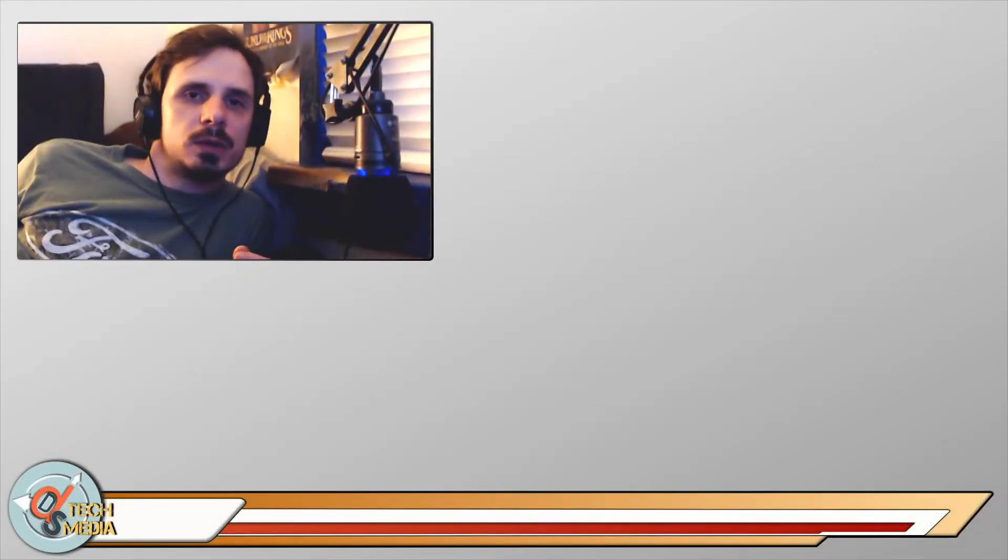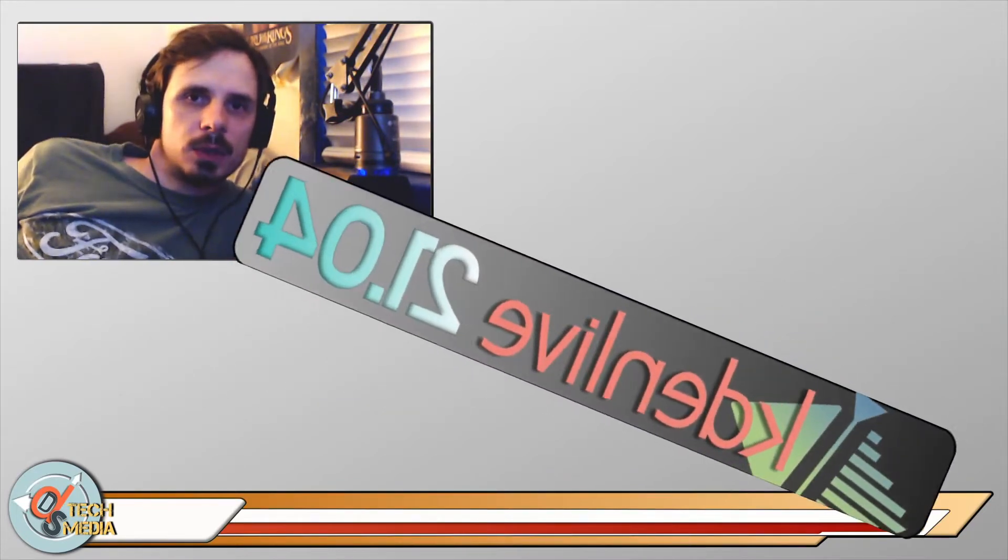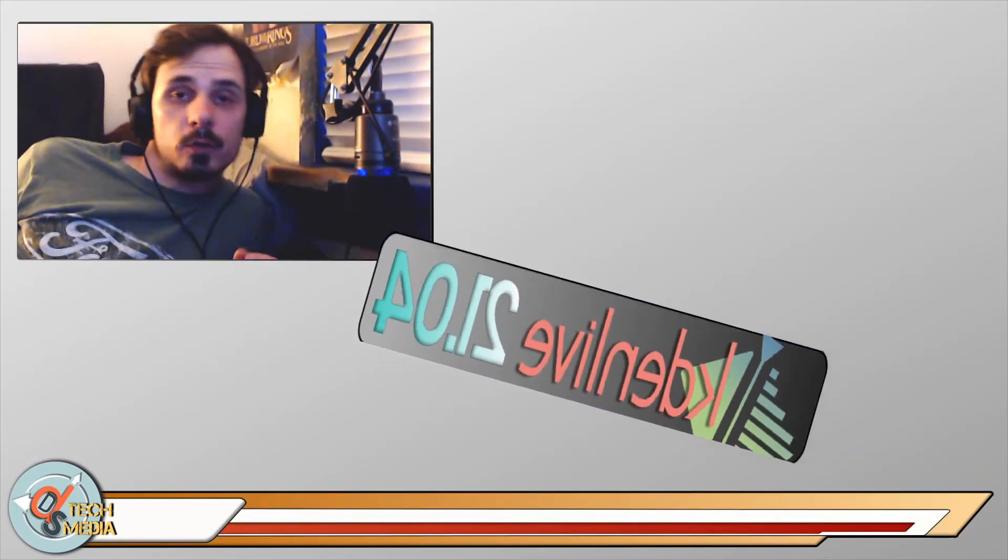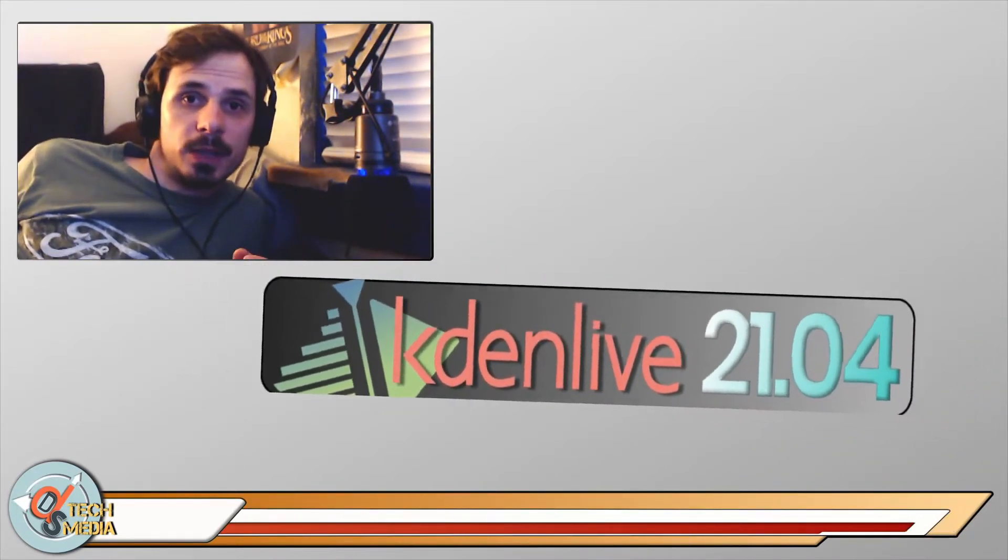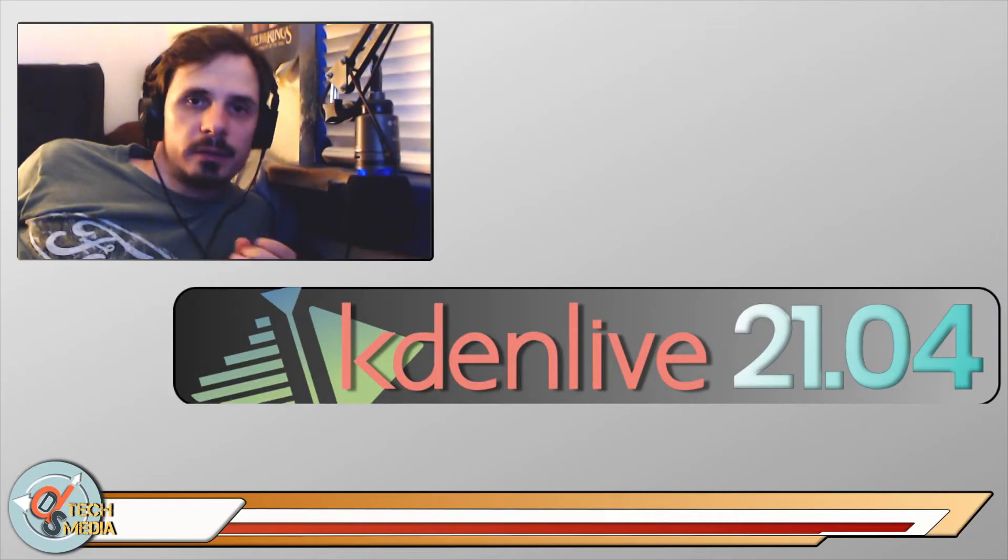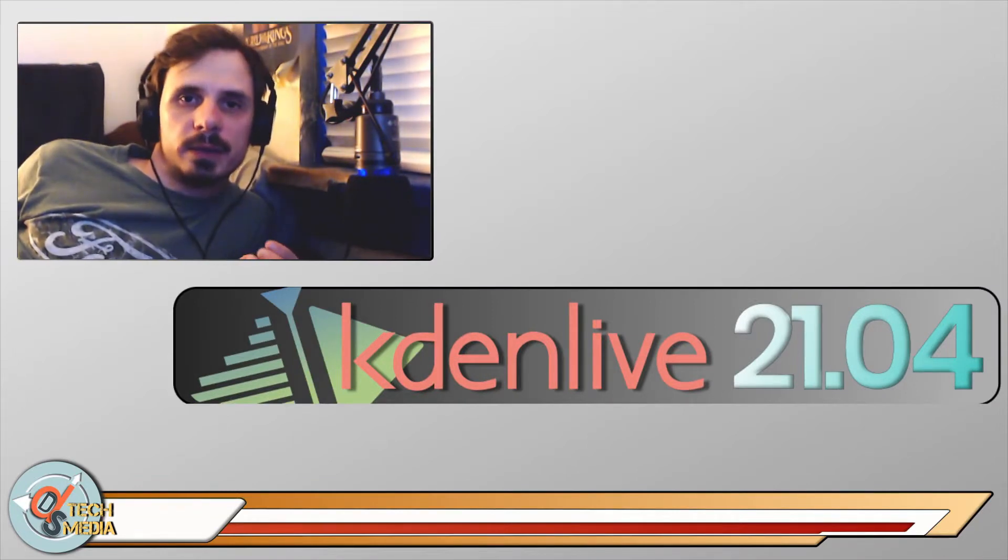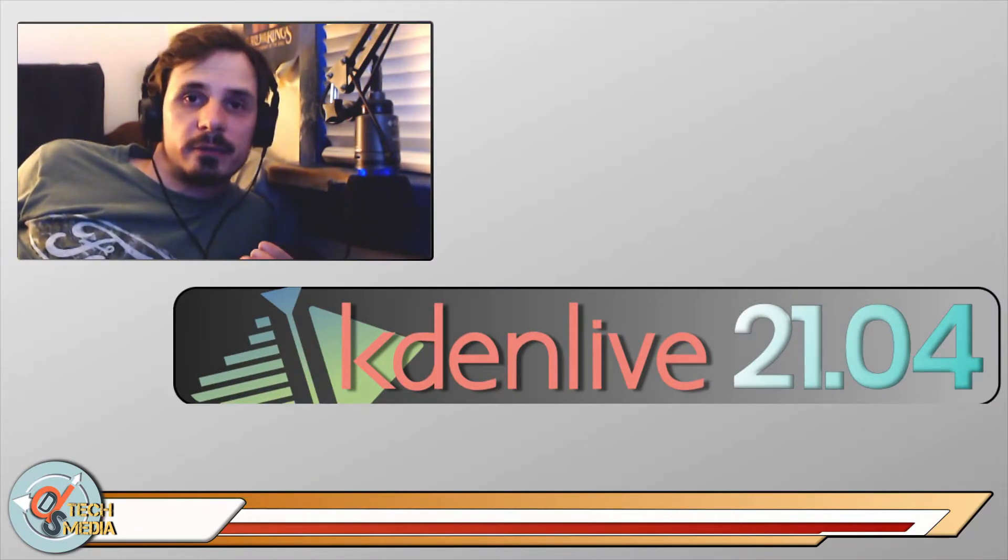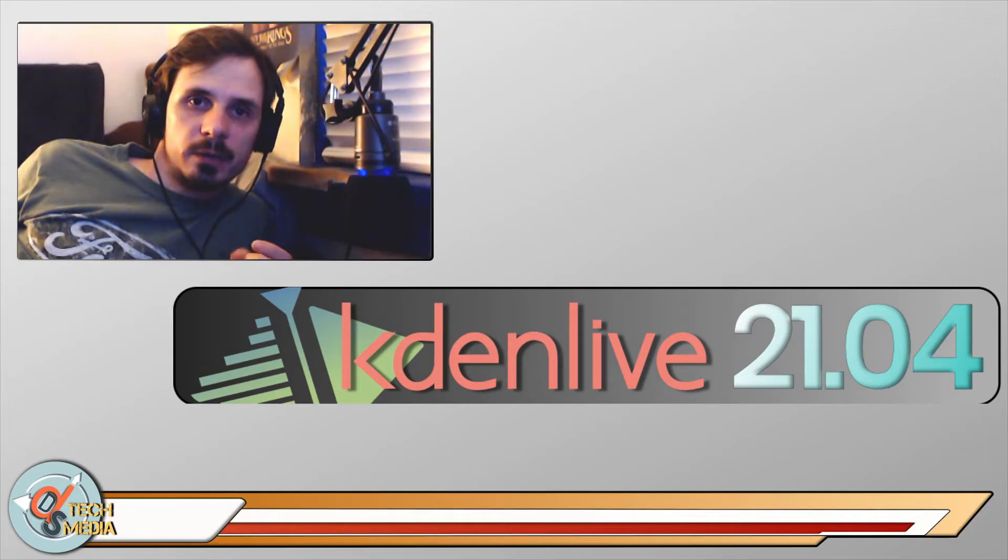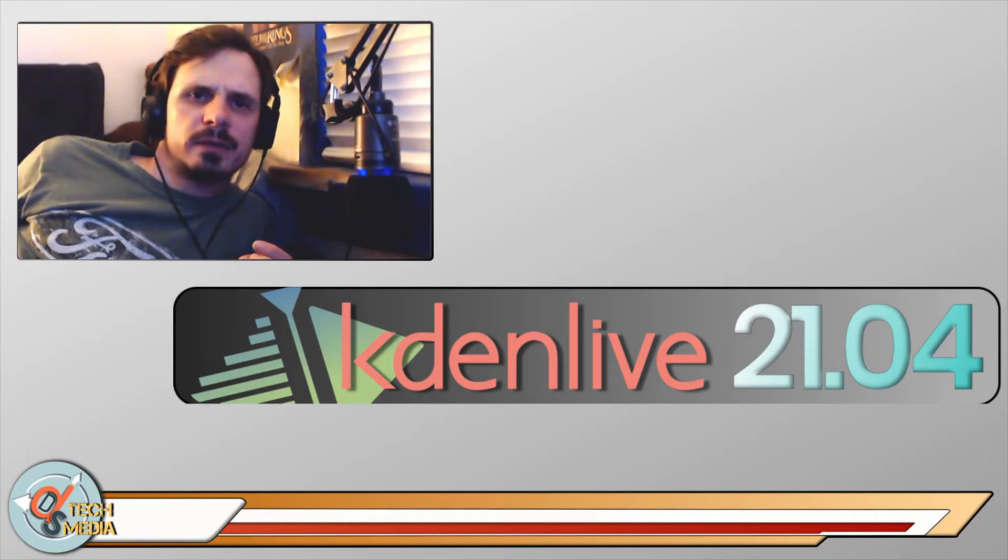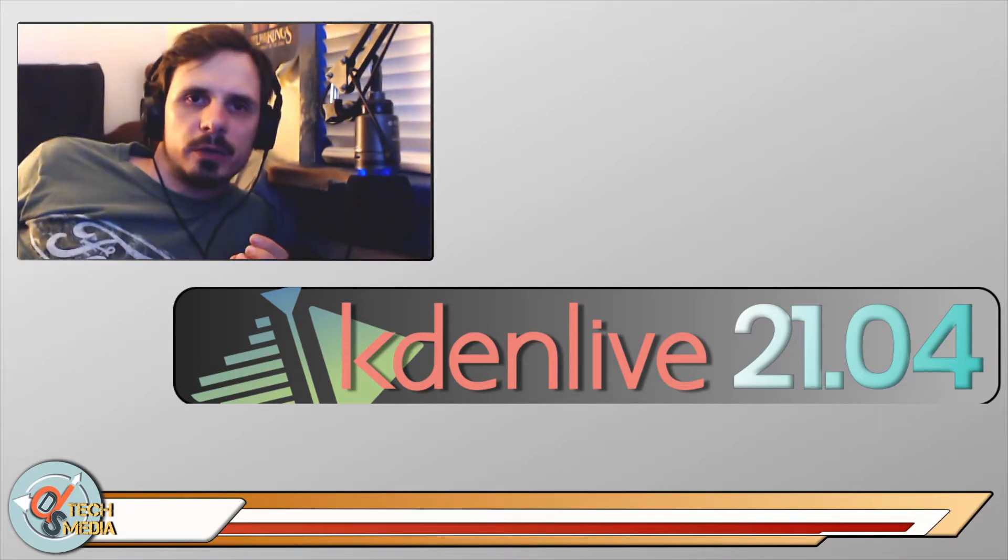So Kdenlive 21.04 is out and of course that means I need to do a video about it. If you're not familiar, Kdenlive is a free and open source nonlinear video editor that's available for Linux, Mac, and Windows.